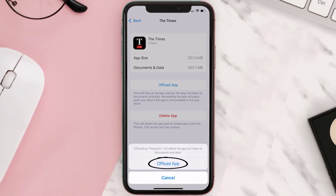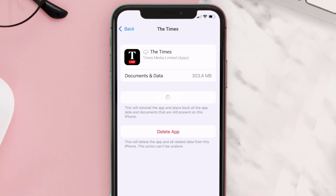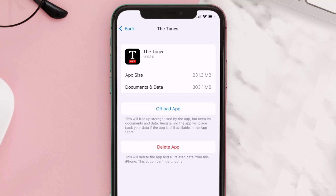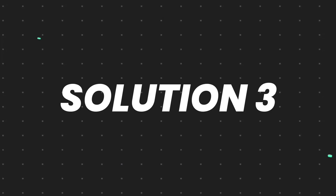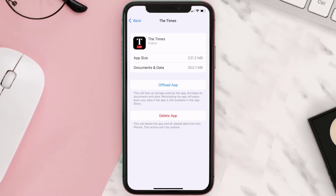Tap again to confirm. It'll take a bit for processing, and then a Reinstall button will show up — simply tap on it to reinstall the app. This should fix the issue, but if it doesn't, then you need to completely reinstall the app. Follow the on-screen instructions to navigate all the way to the app page.